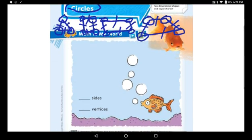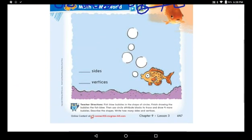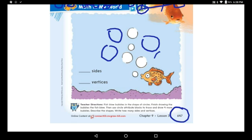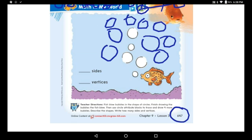Now I want you to open page 647. Open page 647 and start doing what I will tell you now. The fish blow bubbles as you can see in the picture. Finish drawing the bubbles the fish blew. I'm gonna draw more if I want — even fill the whole picture with bubbles. Then use circle attribute blocks to trace and draw four more bubbles. Describe the shapes and write how many sides and vertices.